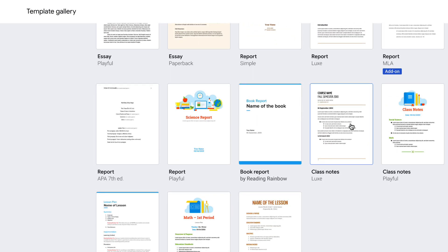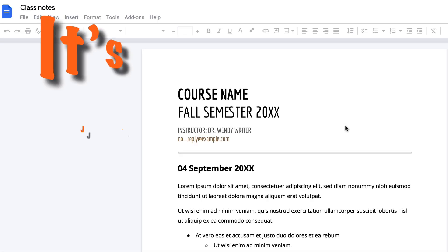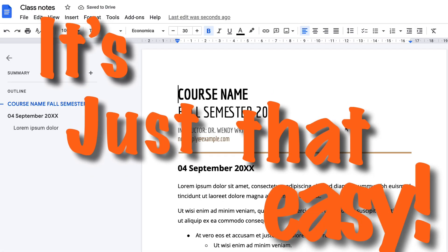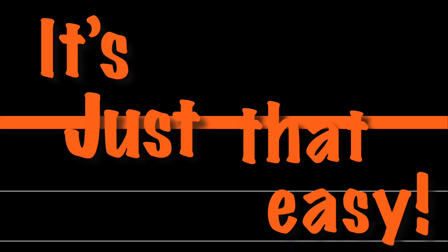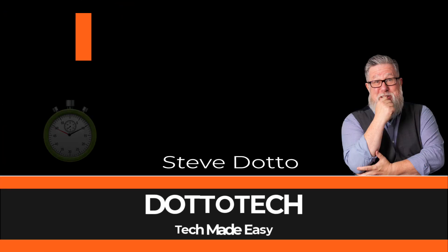So creating a document from a template in Google Docs is just that easy. I hope that helped and answered your question.